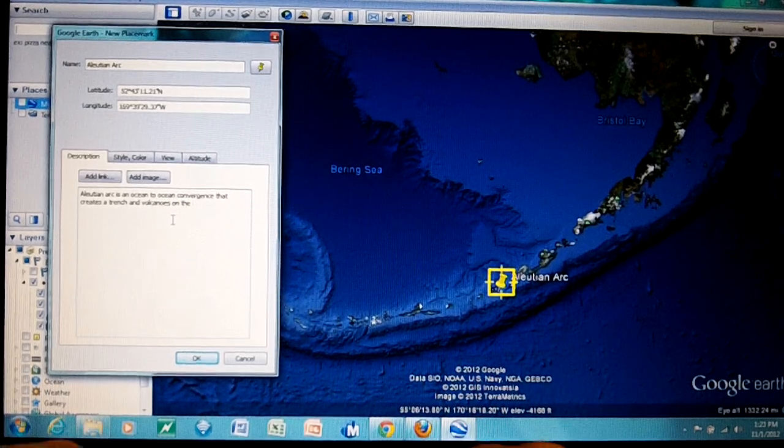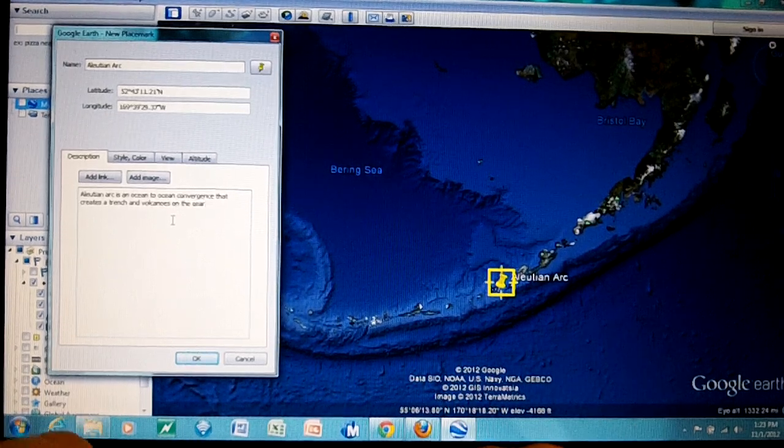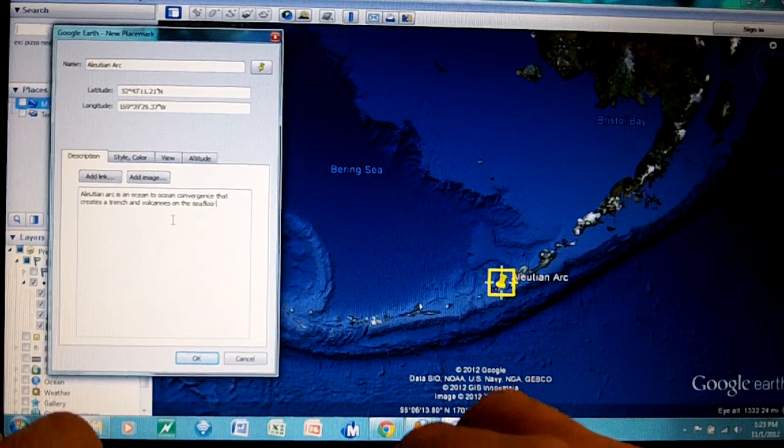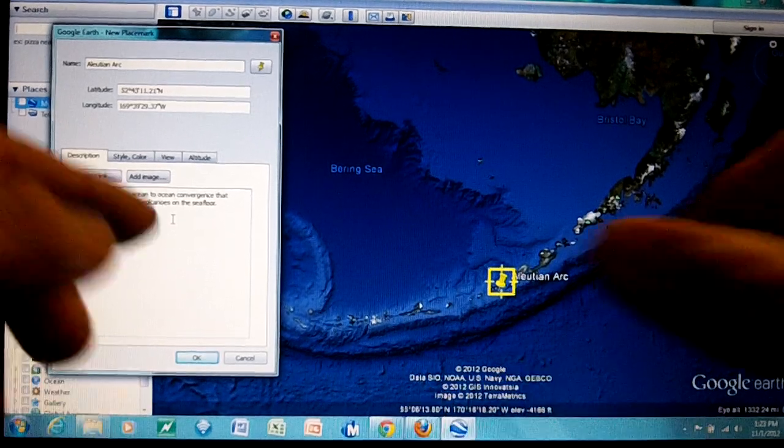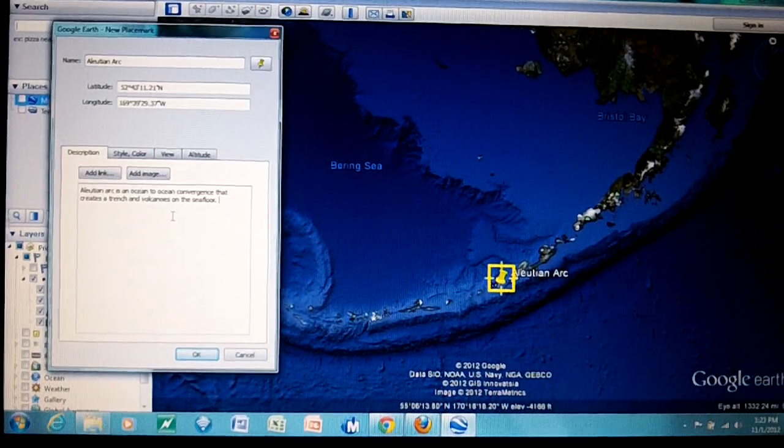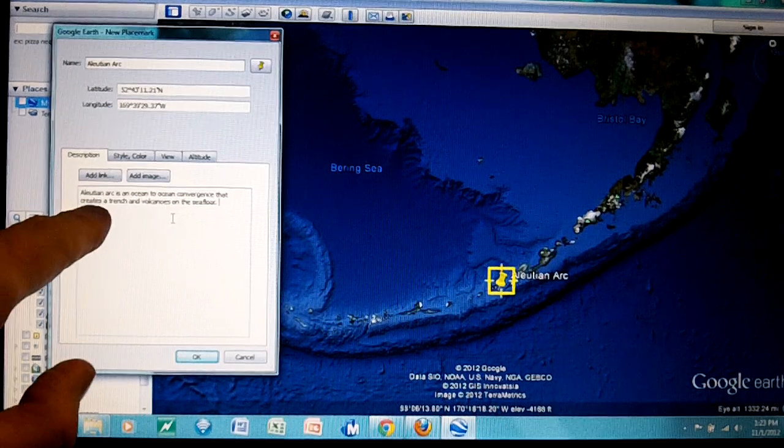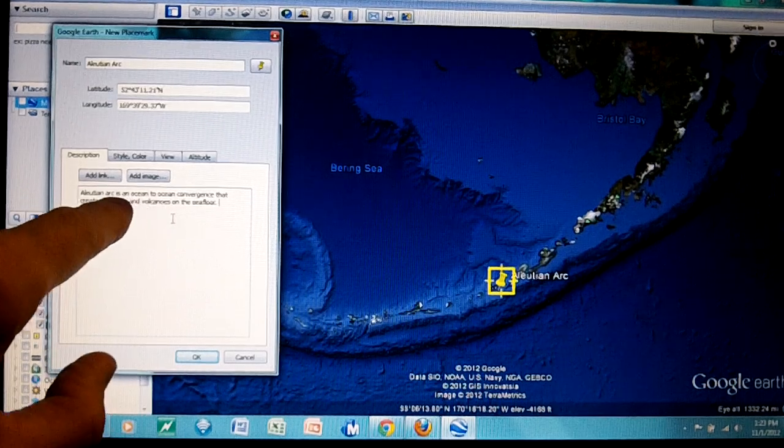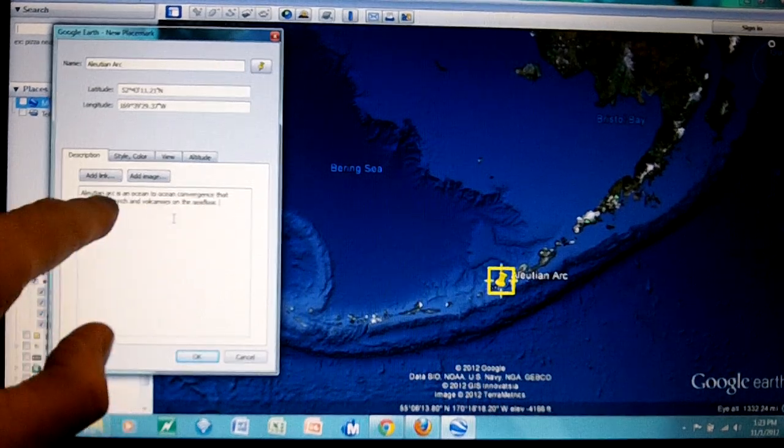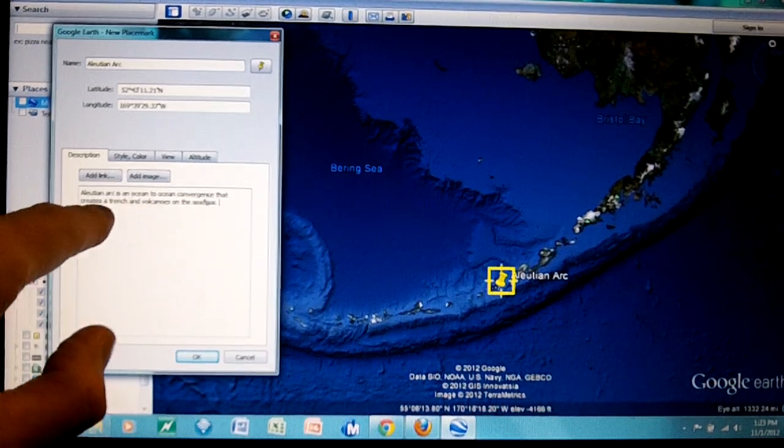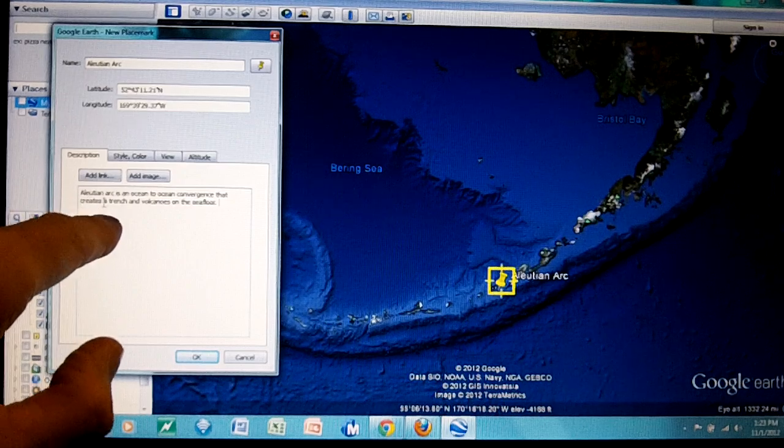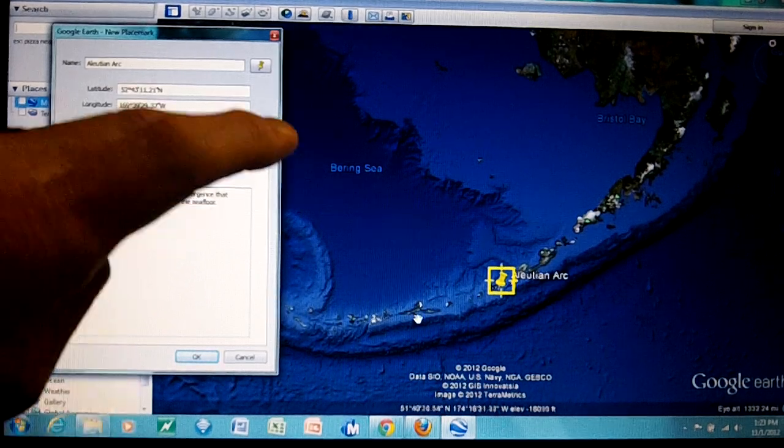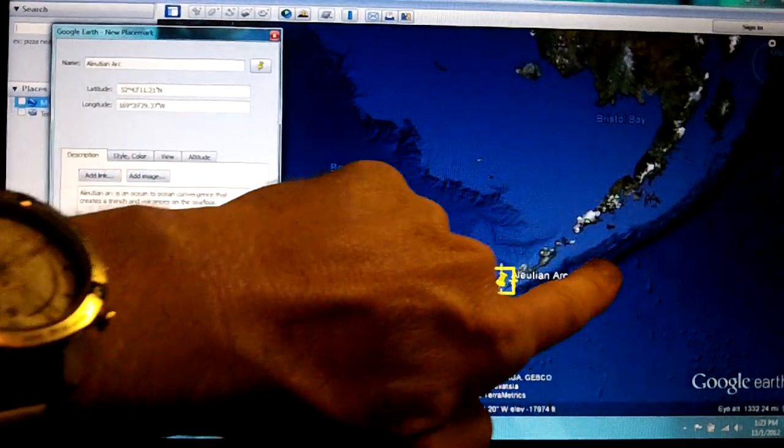On the sea floor. So I got that. It reads Aleutian Arc is an ocean-ocean convergence that creates a trench and volcanoes on the sea floor. We can definitely see the trench here and all these little things are volcanoes, undersea dead volcanoes we refer to them as seamounts.